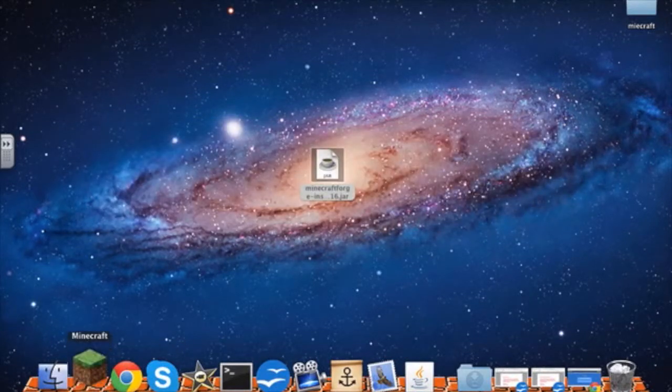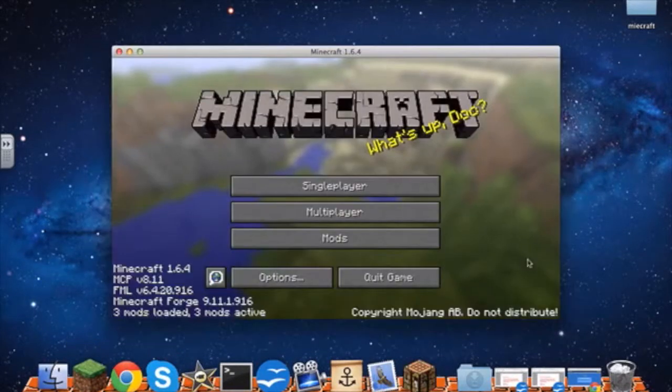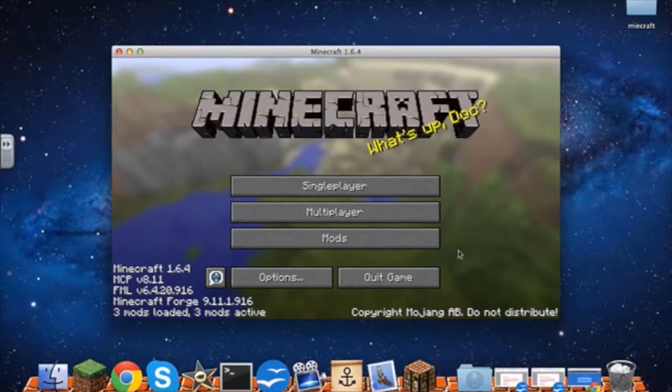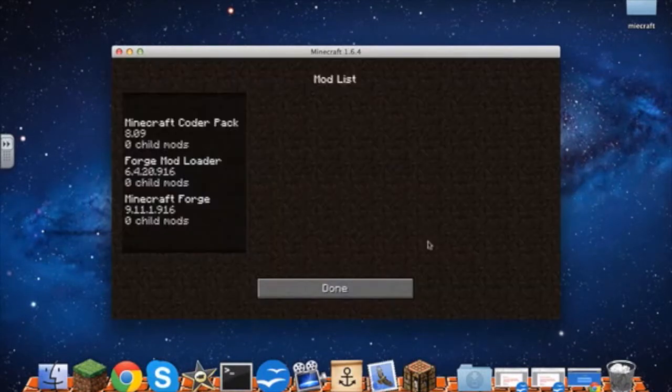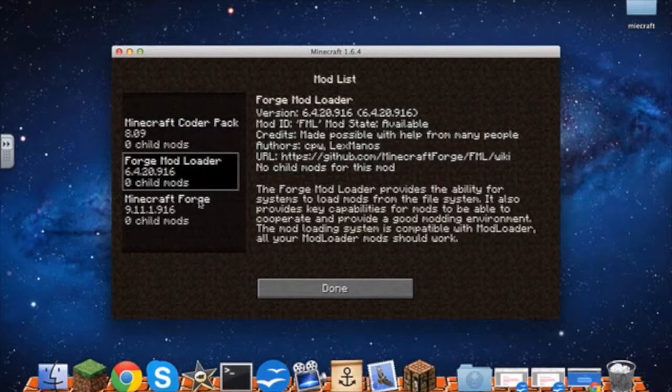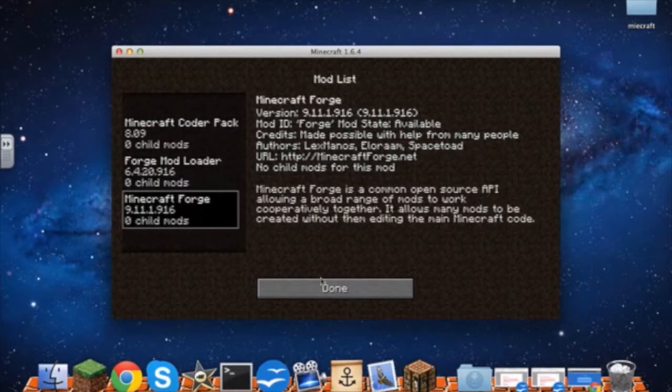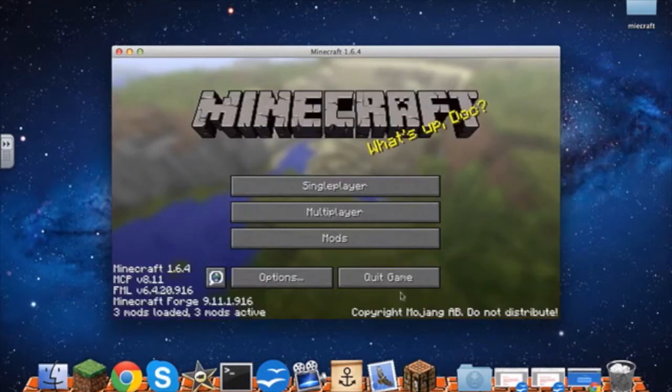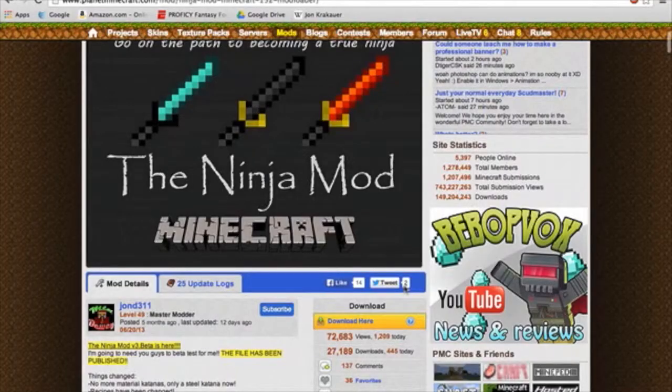Then you want to open up Minecraft. Once Minecraft opens, you should have a tab under mods and you should have Minecraft Coder Pack, Minecraft Forge Mod Loader and Minecraft Forge. And now we're going to download a mod.